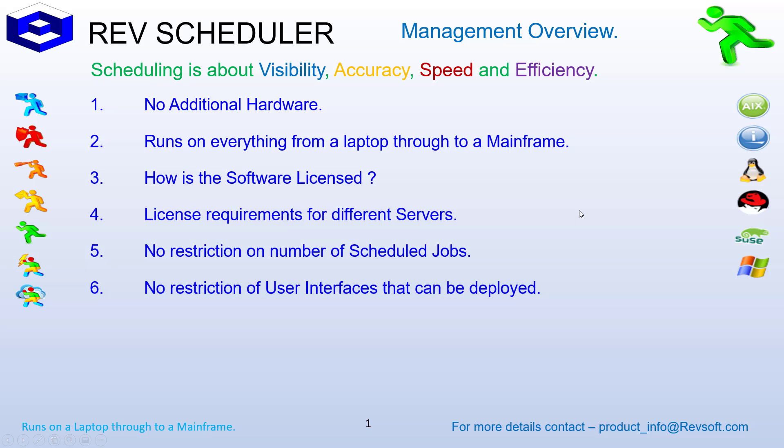No central scheduling engine. Is it networked? Yes. RevScheduler is a fully networked solution to allow for cross-server and cross-platform dependencies, cross-server, cross-platform group jobs, as well as giving you the ability to have as many enterprise or global views of all the scheduled jobs on all the servers you require.